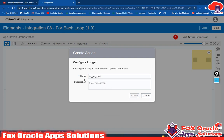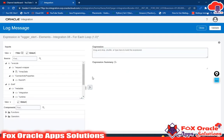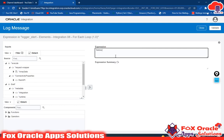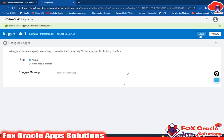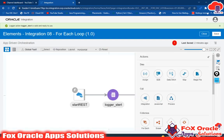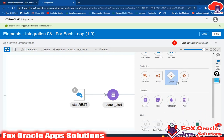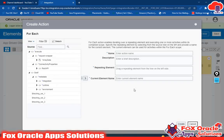Inside that I will print the log message 'before for-each loop', then validate and close. Now we have to add the for-each loop. Here we can see we have 'for each' available, so we have to drag this for-each here. The for-each requires a repeating element.